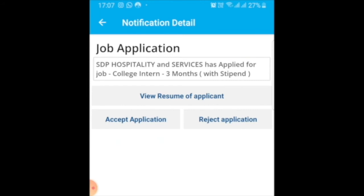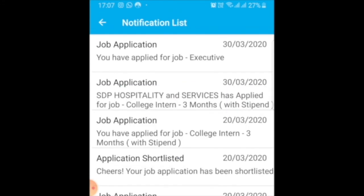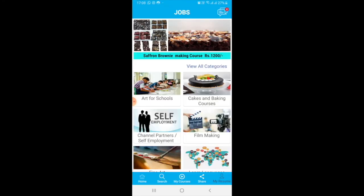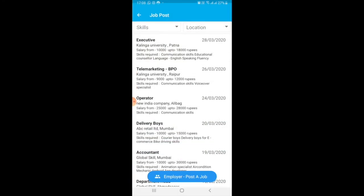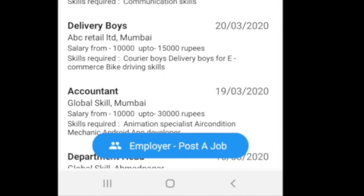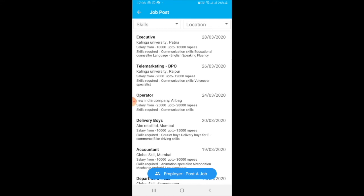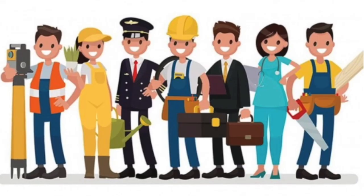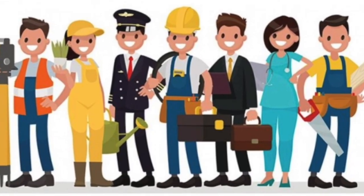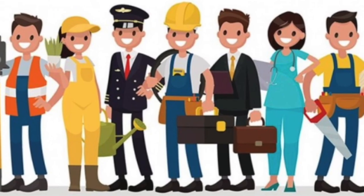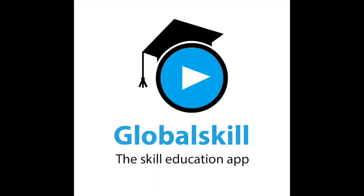This way, the Global Skill app has provided us a very good service, which is completely free — no charges. Job posting is unlimited. We are very thankful to Global Skill for providing this complete free service. Thank you very much. Thank you, Global Skill.